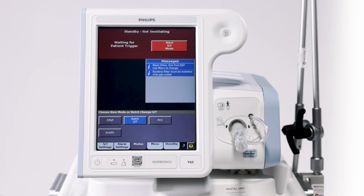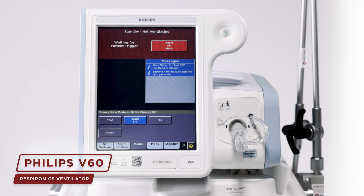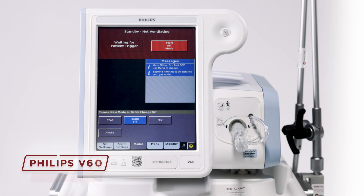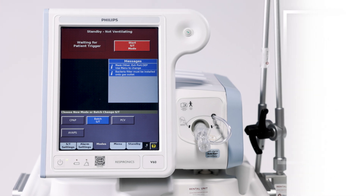Hi, my name is Garrett. I'm the biomed manager for MedOne. Today we're going to cover the V60 ventilator. We're going to go over some of the modalities and program and set up for patient use.